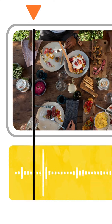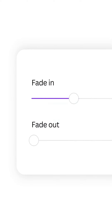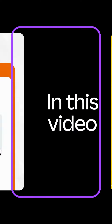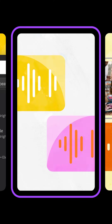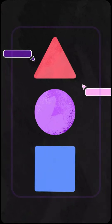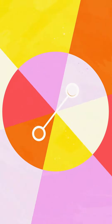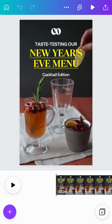Nothing catches attention like an amazing soundtrack to go with your video. Polish your video with audio magic by adding music, sound effects, voiceovers, and more — all in the palm of your hand. In this video we'll show you how to use Canva's sound library, how to add multiple audio tracks and sound effects to your videos, how to mix your video to the beat, and how to record a voiceover.